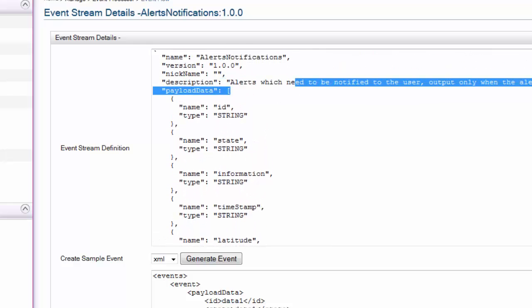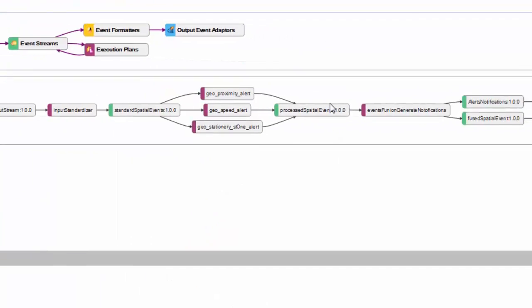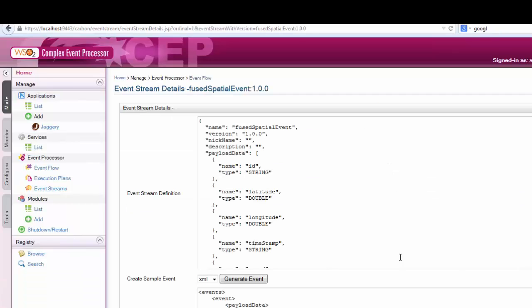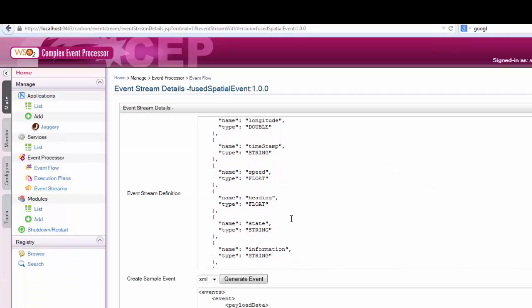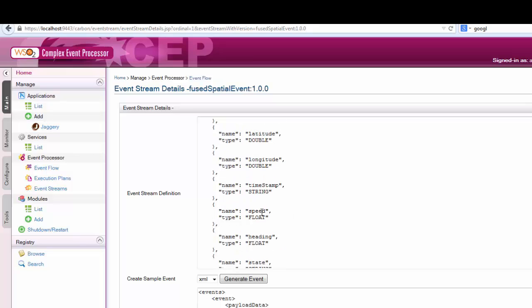If it needs to notify, it puts that into the event alerts output stream. Event alerts output stream has this definition. It also generates the stream called view spatial events. It has a boolean field whether to notify the event.